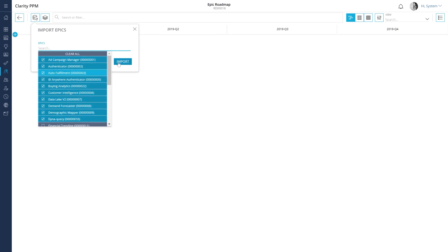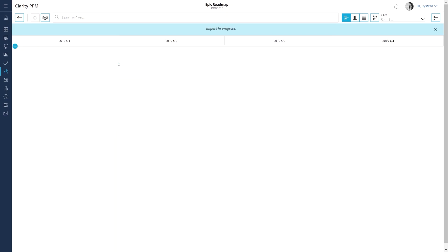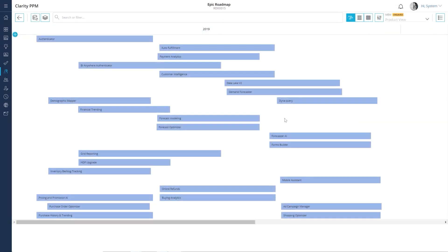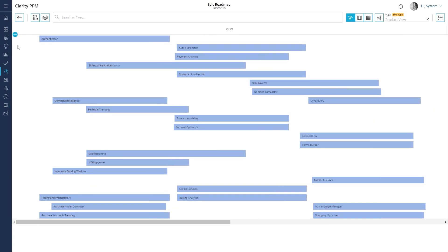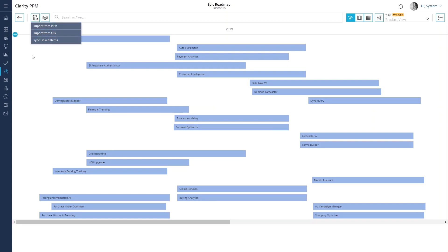If you were creating a roadmap to plan out your upcoming year, you could also add current work and upcoming investments based on customer needs. You can also add roadmap items by using the plus icon or by importing them from a CSV file.